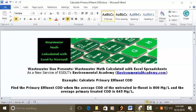Today's example: calculate primary effluent COD, which is chemical oxygen demand. Today's problem reads: find the primary effluent COD when the average COD of the untreated effluent is 800 mg per liter and the average primary treated COD is 645 mg per liter.